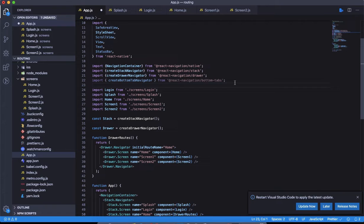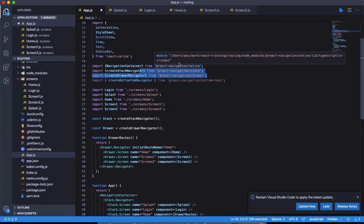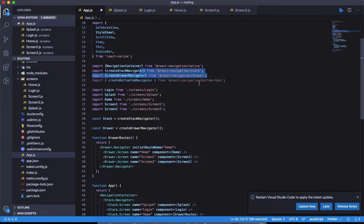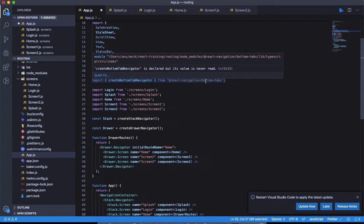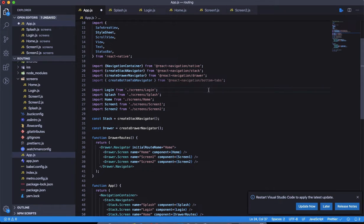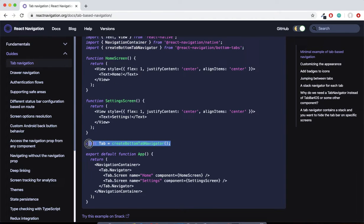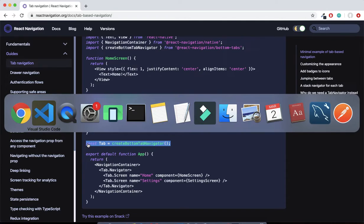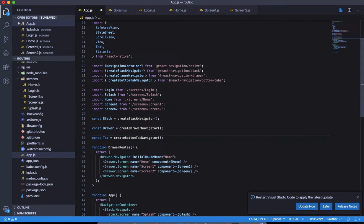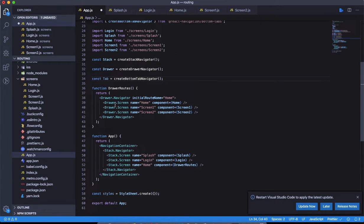Like we did with stack and drawer, this is bottom tabs which is the tab navigator. If you haven't used those two navigators before, they're not required for this demo. All you need is the native react-navigation package from npm — that will be in the documentation and also in the video description link. The second thing we need to do is create an object called 'tab'.